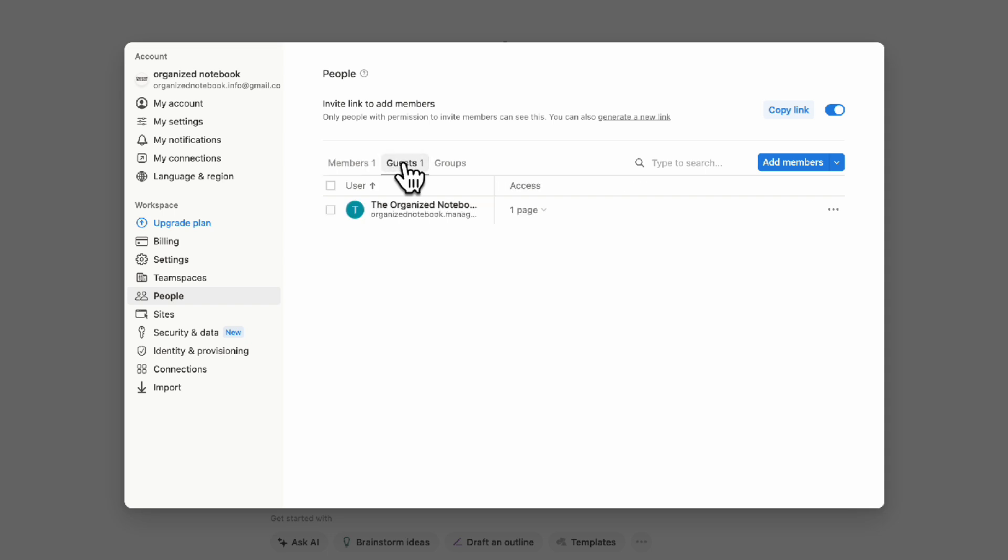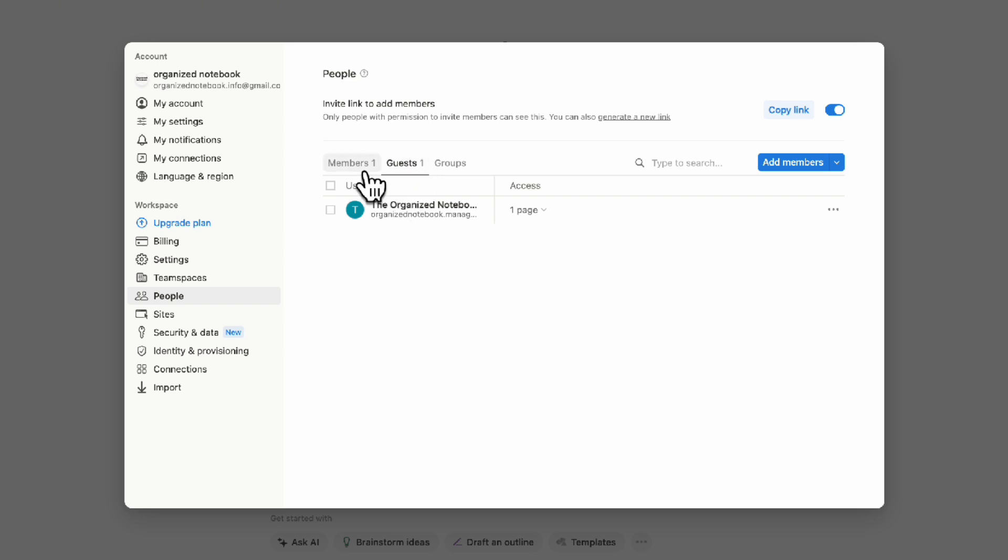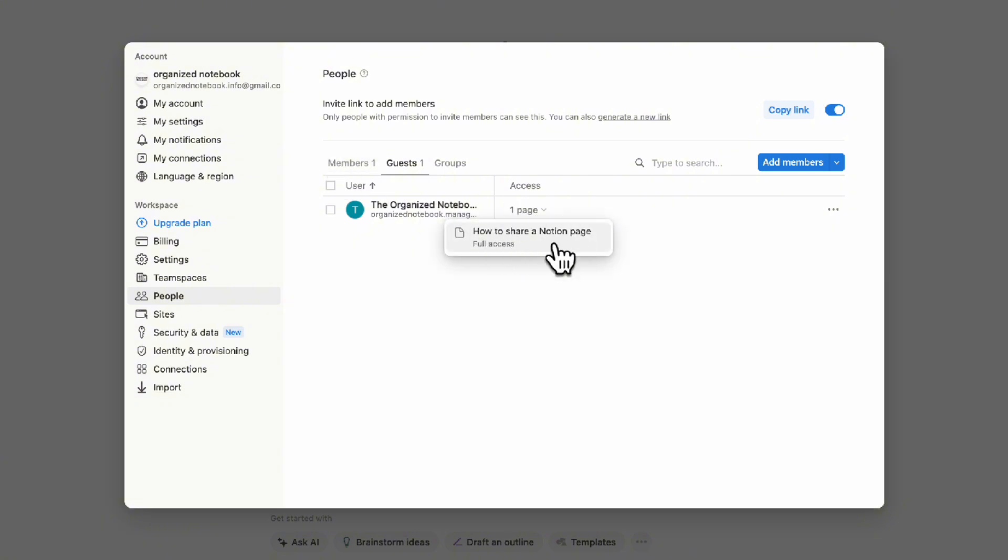Then we have guests. Guests have access to limited pages and are the most flexible way to share pages with people, so we really recommend them. With the free plan, you can add some guests for free, making it a more economical option than creating members. You can also see how many pages each person has access to, making it easy to track all accesses.